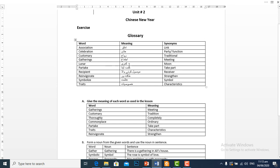Lunar means kumri, moon or related to moon. Particip means hissalina, take part. Recipient means mazool karne wala, receiver.